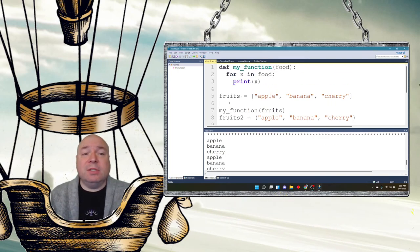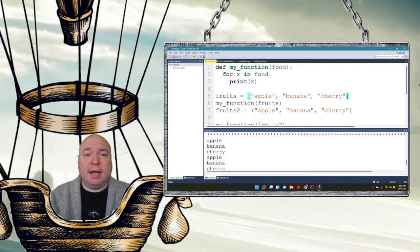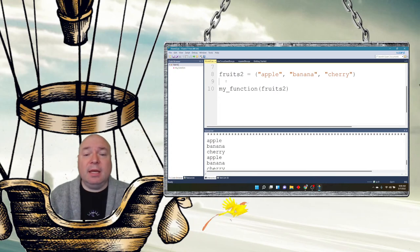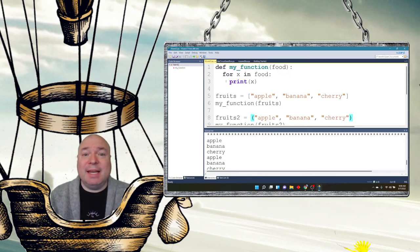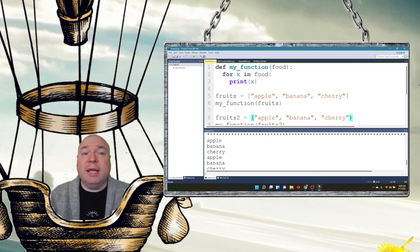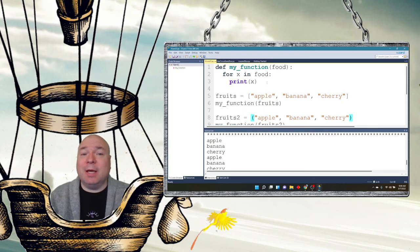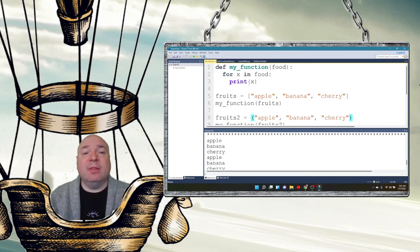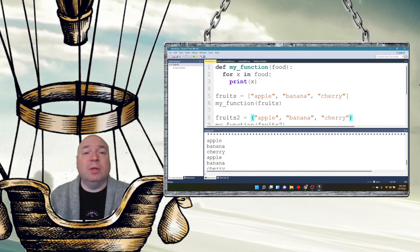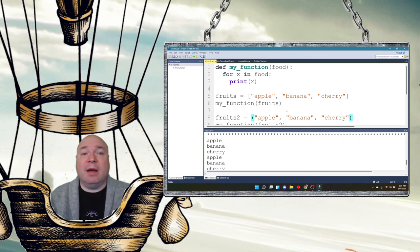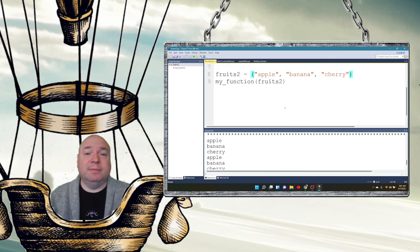In the first call to this function that I have here, I'm sending a list. In the second call to the function, I'm sending a tuple. Inside of the function, it doesn't care whether it's receiving a list or a tuple, because both of them use that iterative process in the for loop to access the values. So by using that for x in food structure, it doesn't matter whether it's a list or a tuple. So that makes our function significantly more versatile.